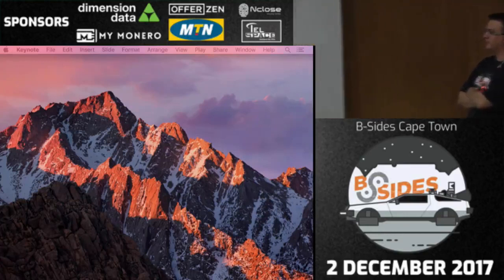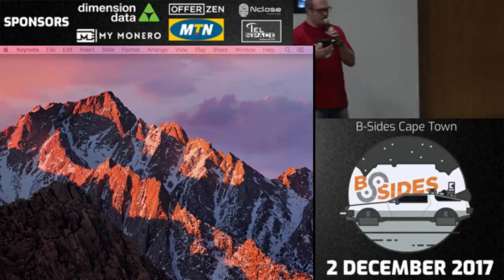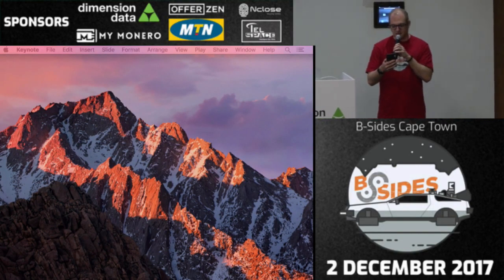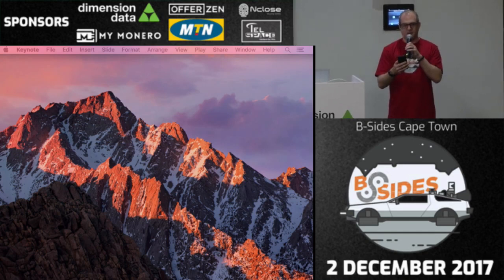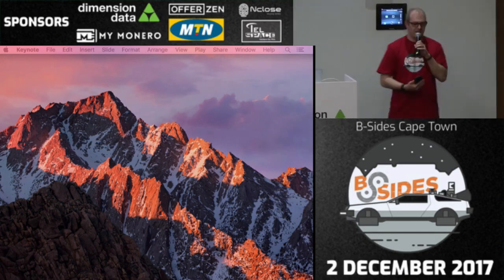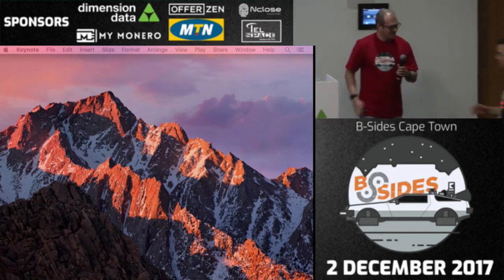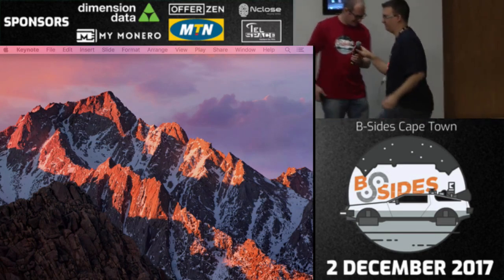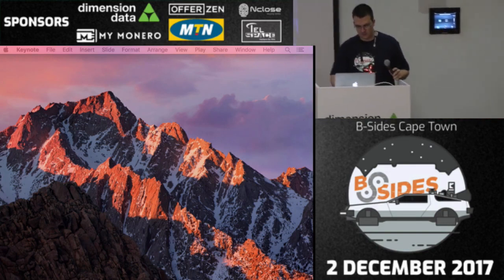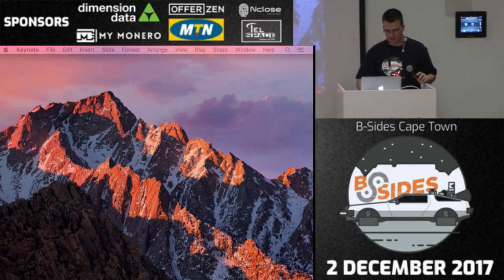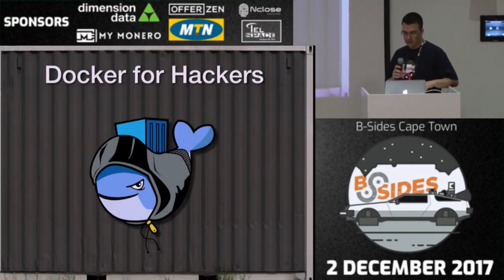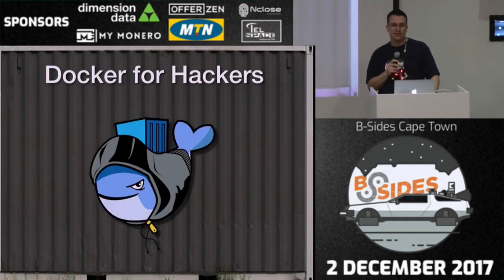Good morning, everyone. So talking first today will be Ross. He's going to be talking to us about Docker for Hackers. So please give him a hand. Morning, everyone.